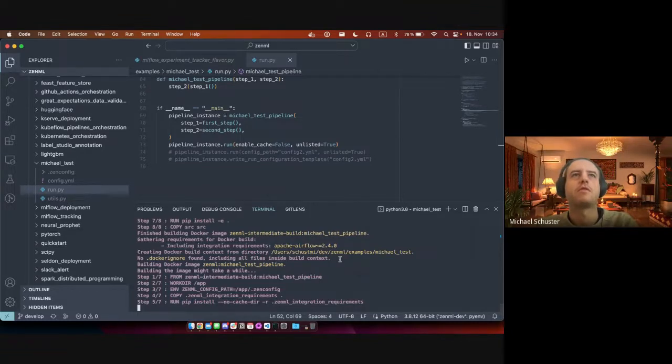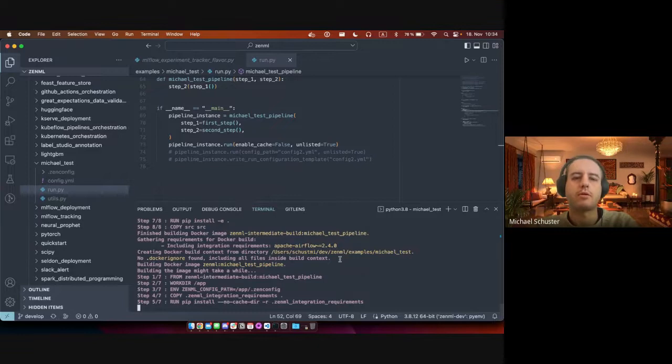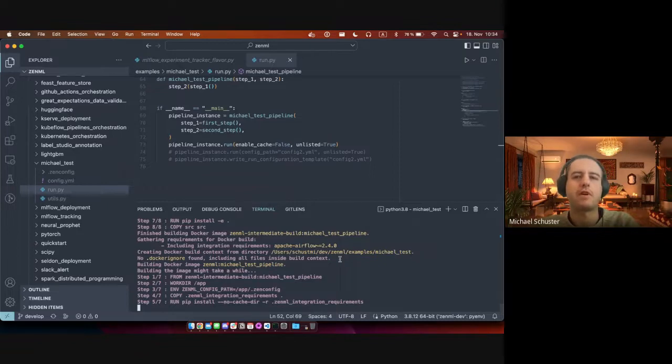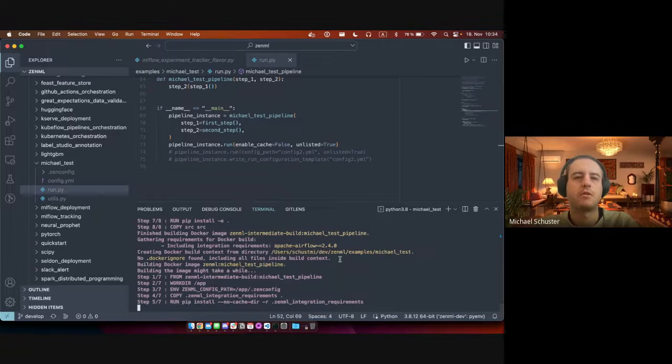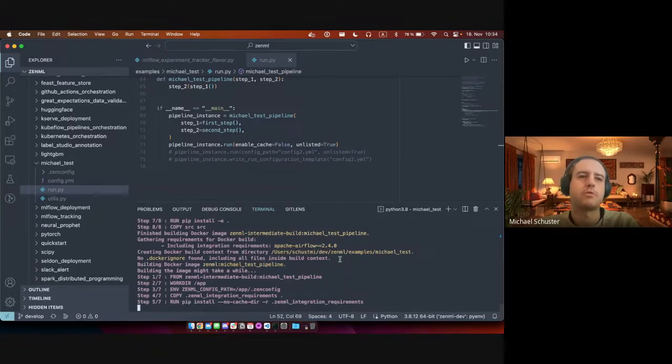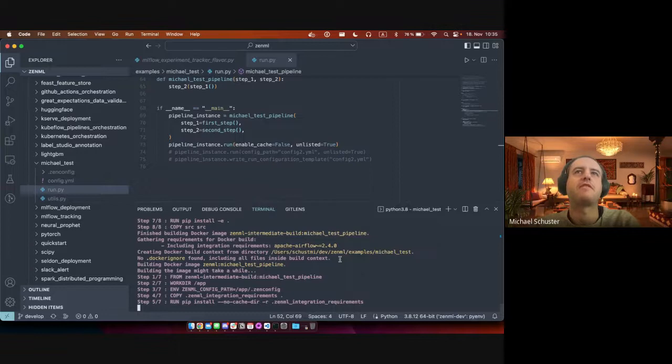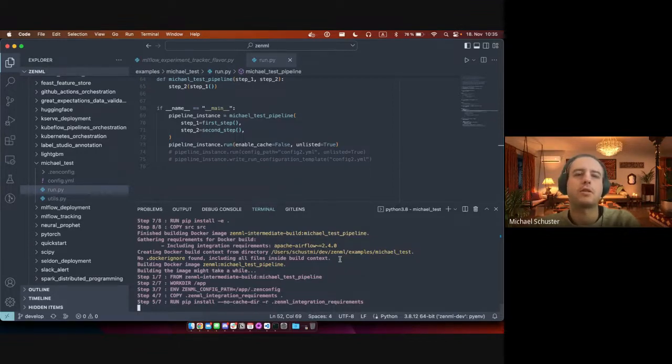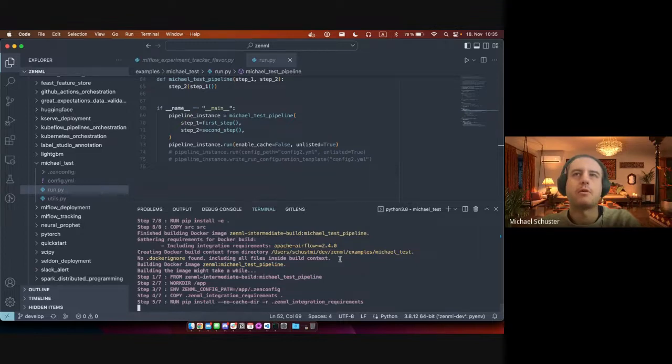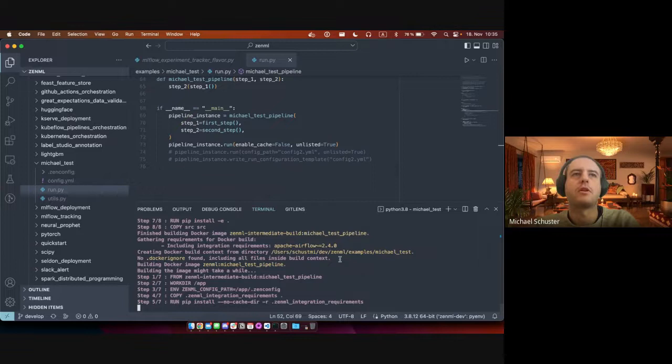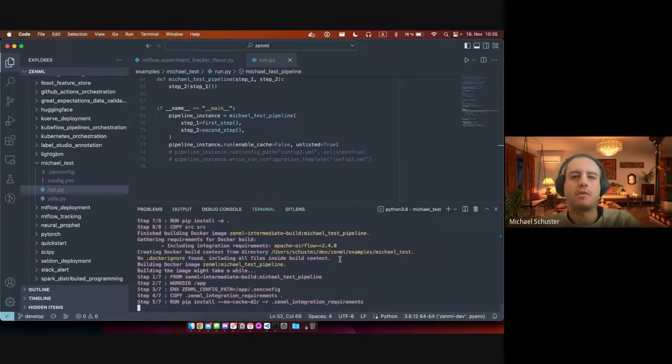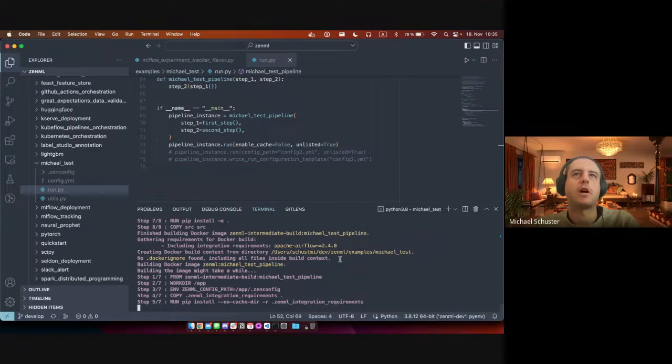So for ZenML, we always require you to import all the dependencies at the top of your Python file for type hints. So for example, if your step returns a Keras model, you would need to import Keras at the top to do the type hinting for your step. And that clashes a lot with the vision of Airflow, which essentially imports all the dependencies only inside your step, so the Airflow web server or scheduler can quickly import your DAG file to show the DAG in the UI.